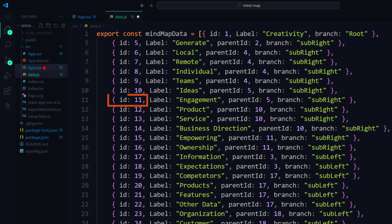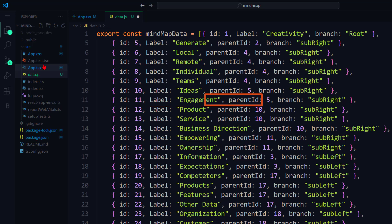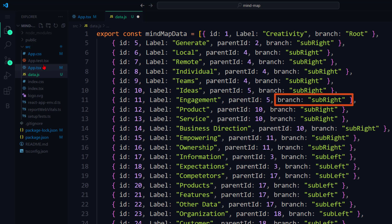The ID property acts as a unique identifier for each node. The value in the label property will be displayed as the node's annotation. The parent ID property establishes parent-child relationship between the nodes, and the branch property denotes the position of the nodes in the layout.